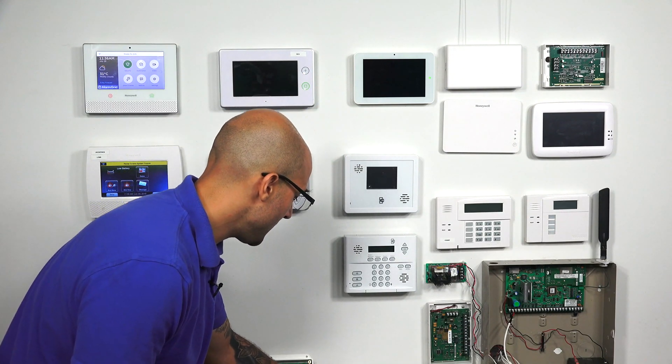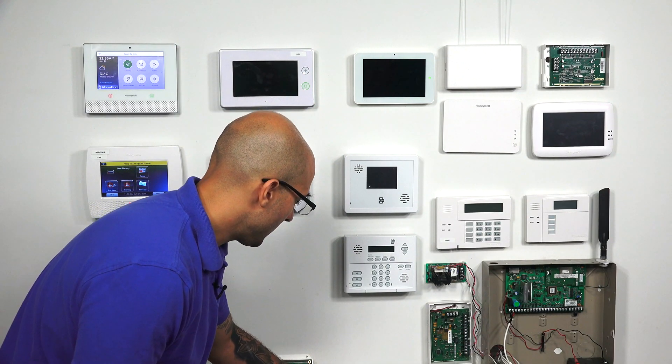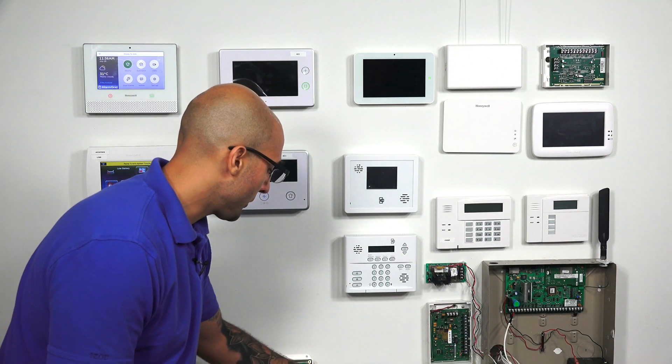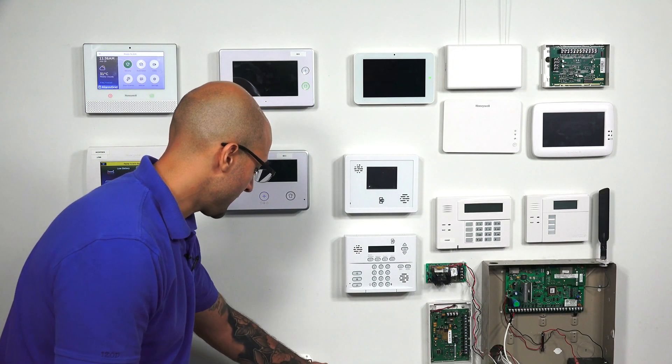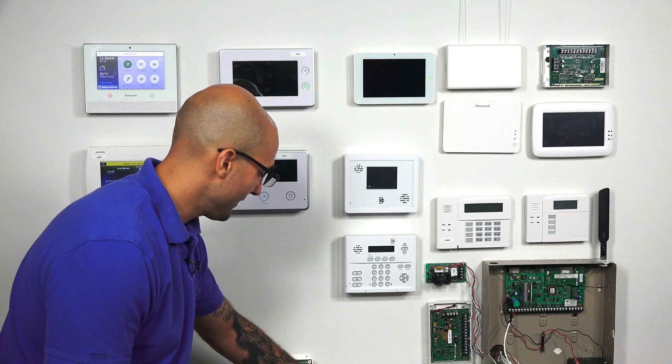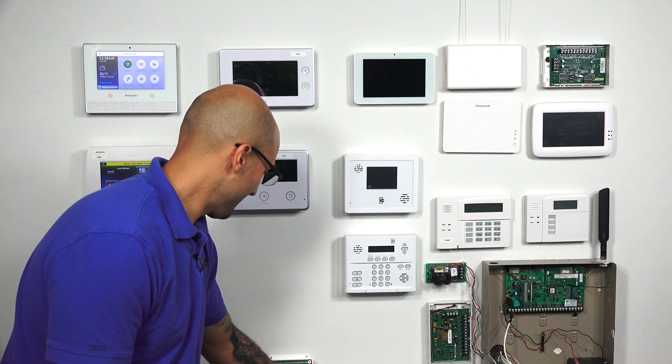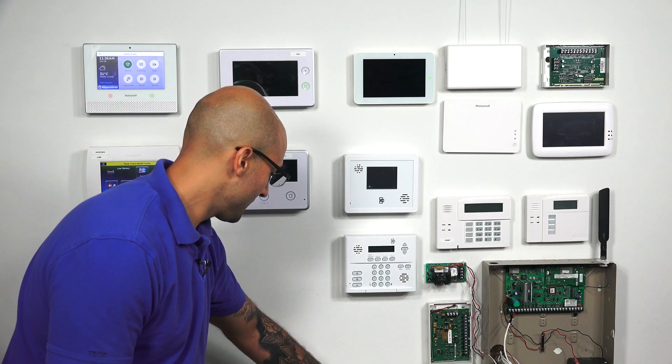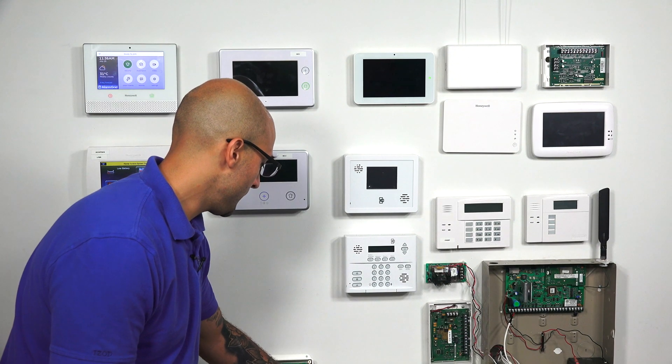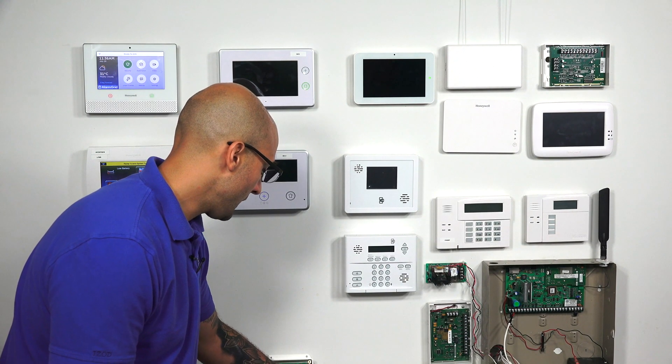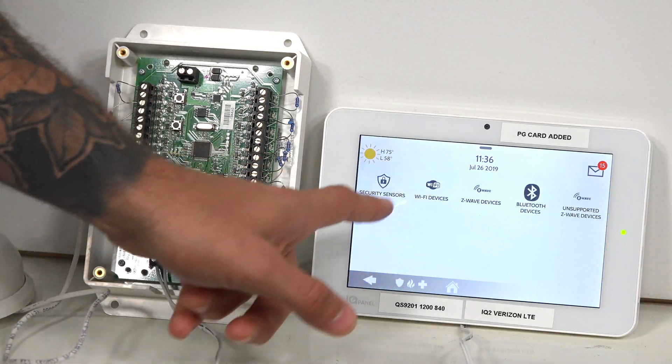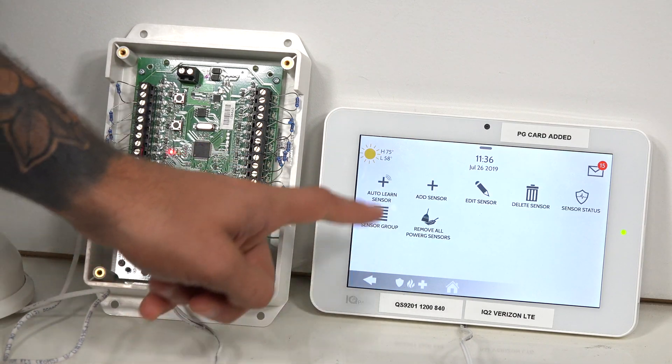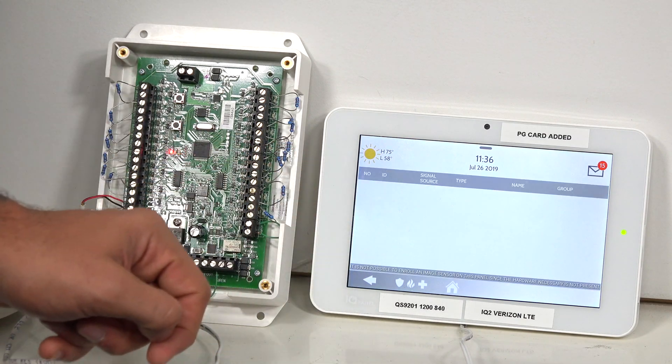So if we go back to the main menu, I'm going to slide down from the top and now we're going to go into programming to add in our 16F. Settings, advanced settings, 2222, installation, devices, security sensors, auto learn sensor.